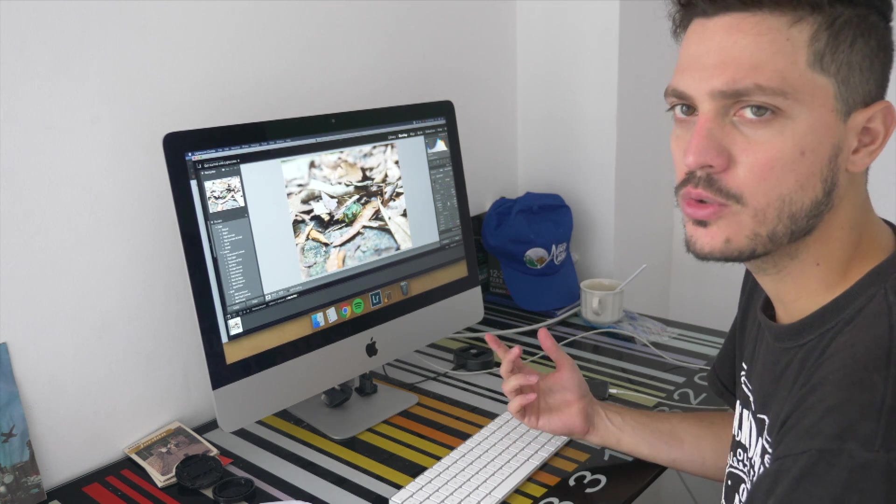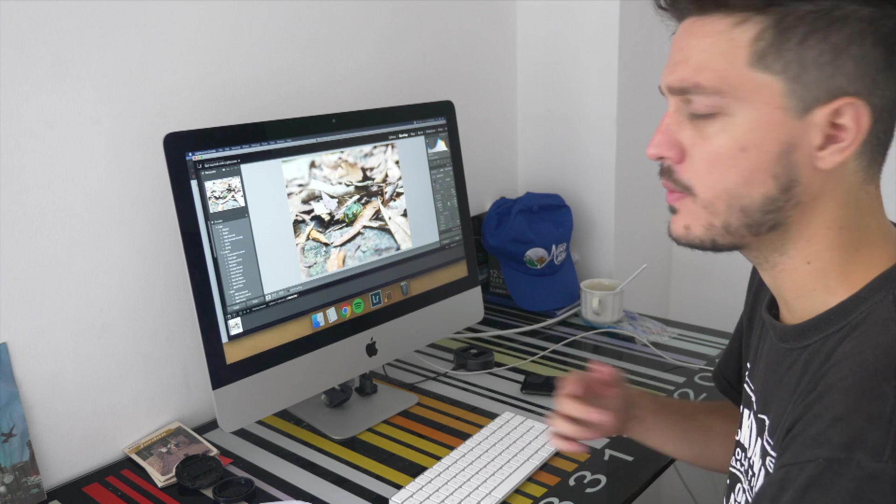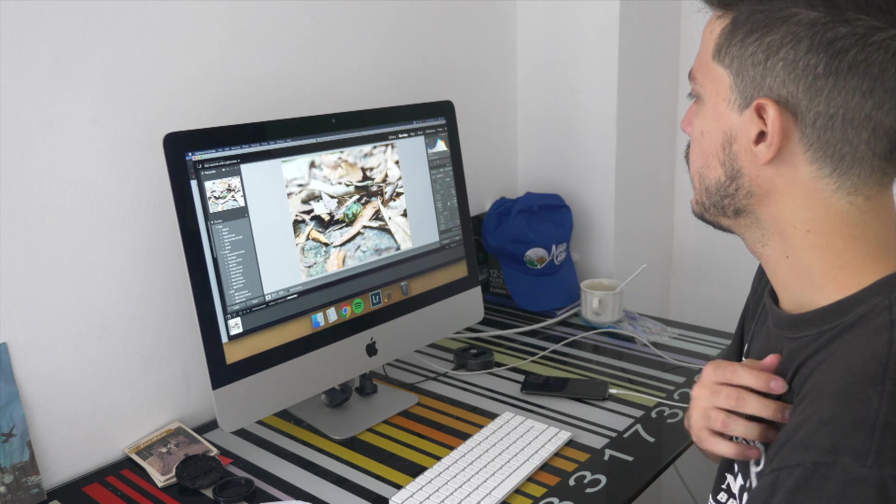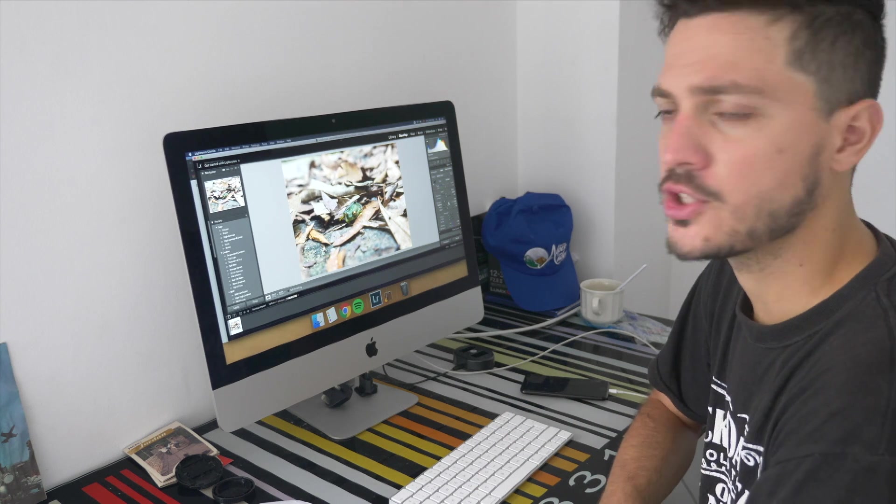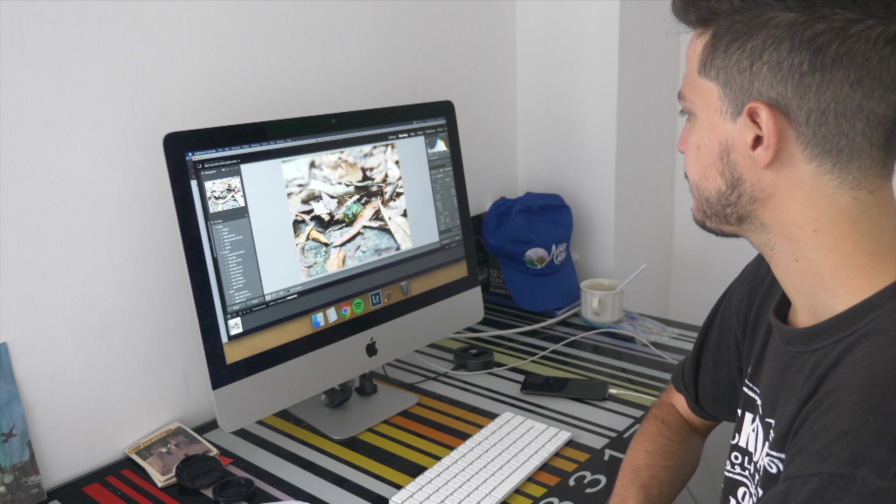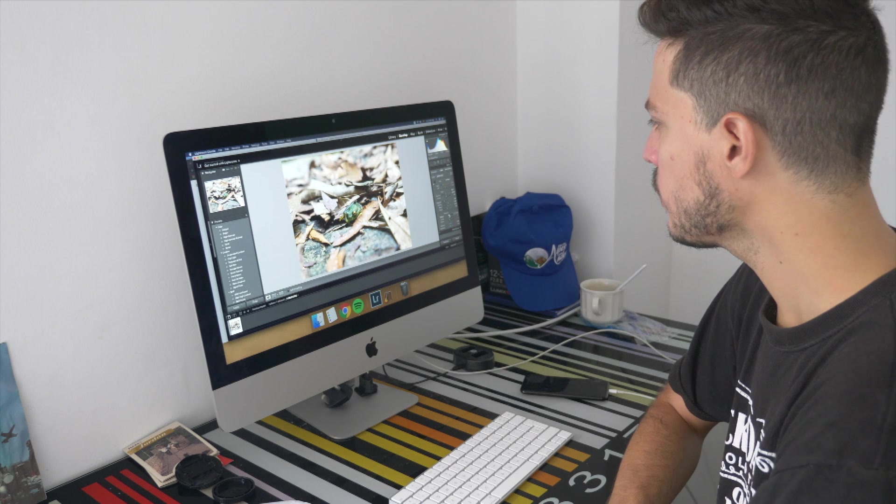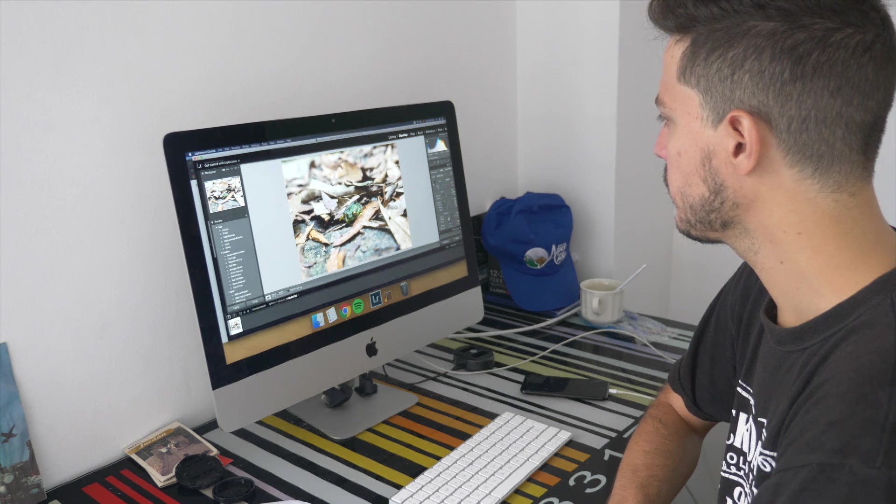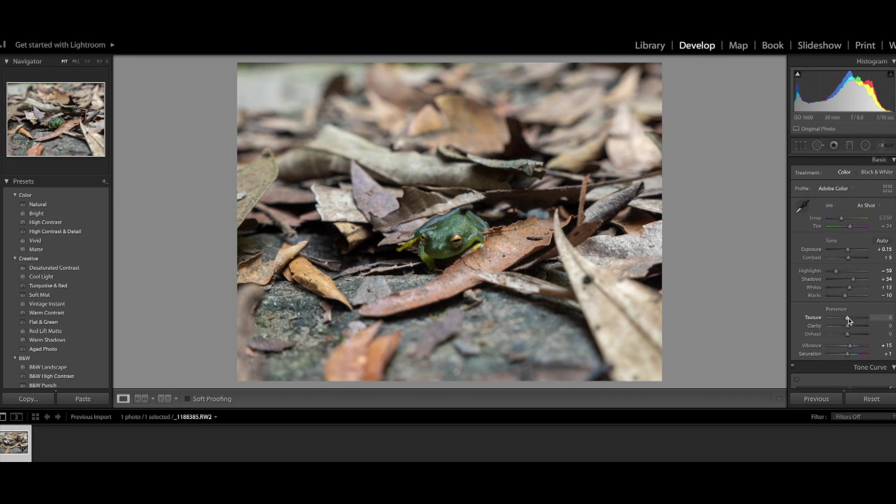Since I chose auto it raised a lot of the shadows so I'm going to lower them until there. I'm going to increase a little bit of the texture and the clarity and the vibrance as well.